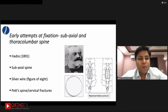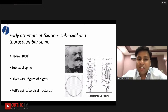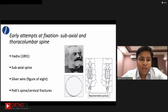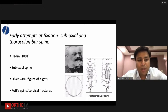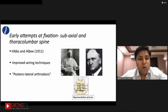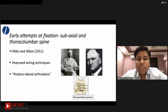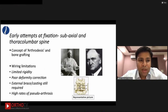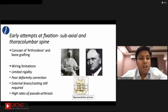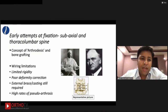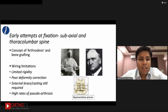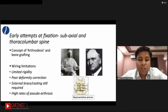The early attempts of fixation are attributed to Hadra — a German-born surgeon scientist who later migrated to the US. He was the first to use silver wires to stabilize the sub-axial spine and cervical fractures. This was later improved by Hibbs and Albee, who improved wiring techniques and most importantly introduced the concept of arthrodesis in spine — cutting the spinous processes and applying them over decorticated posterior elements. The concept of arthrodesis and bone grafting revolutionized spinal practice, achieving higher fusion rates, but wiring still provided only limited stability, poor deformity correction, and required external bracing for weeks or months.